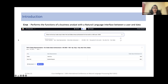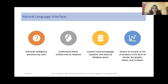At CRUX, we have built a platform which performs the function of a business analyst, and one of the main features is having a natural language interface between a user and data. This allows a user to ask any question in natural language and get insights from their data. This interface is capable of interpreting ambiguous questions, understanding the intent, the entities and the relations between them, converting the final result into an internal database query, and returning the final result as an answer.